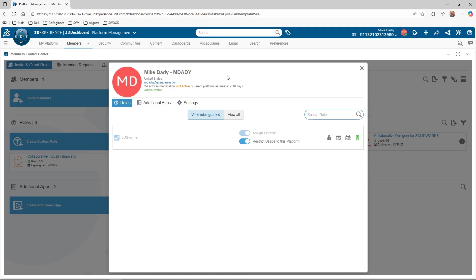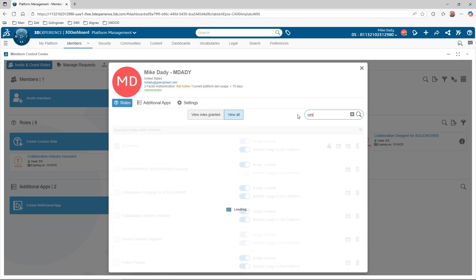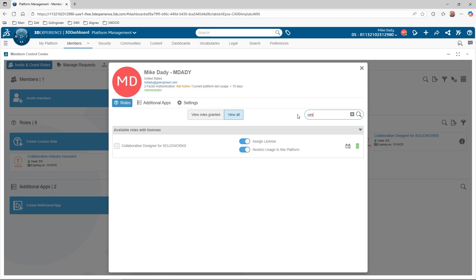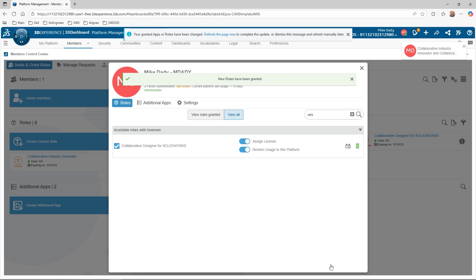If we click on the View All button, we can see all the roles available. If there is an abundance of licenses, we can search by role name or the trigram for the role, like UES for Collaborative Designer for SOLIDWORKS. Before granting the role, make sure to set the licensing options for the role, then select the corresponding checkbox. I'll add the Collaborative Designer for SOLIDWORKS role. When I do, a window opens stating the Collaborative Industry Innovator will also be granted as it is required for the Collaborative Designer role. Hit OK, and we can see that both roles have been added.